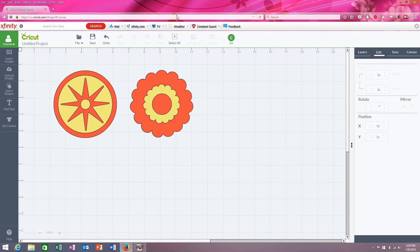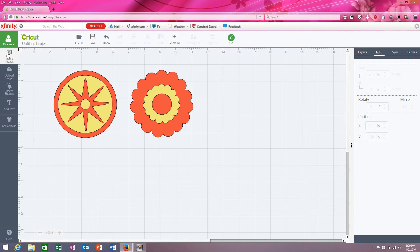Hi everyone, it's Deanna with Deanna's Paper Crafts, and I wanted to just do this quick tutorial on more features that you can use with the patterns feature in Design Space.